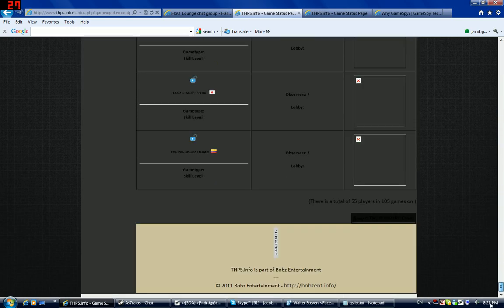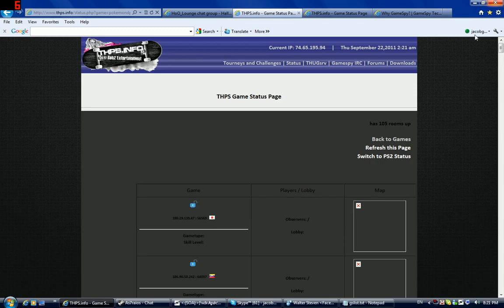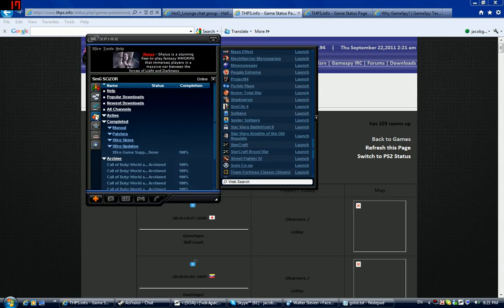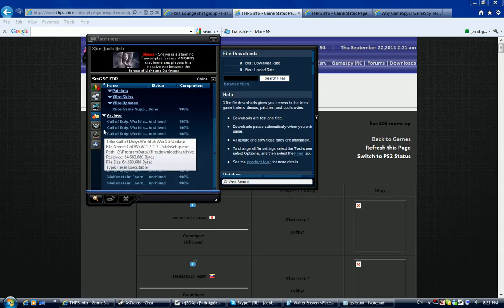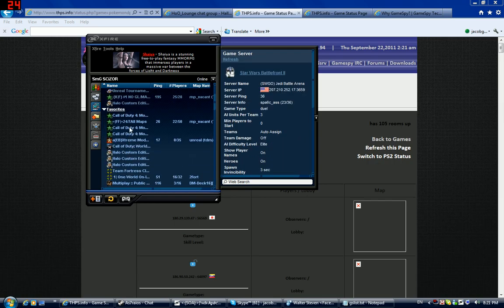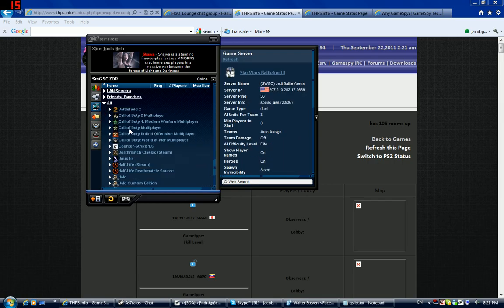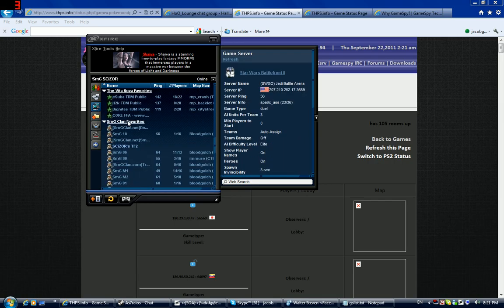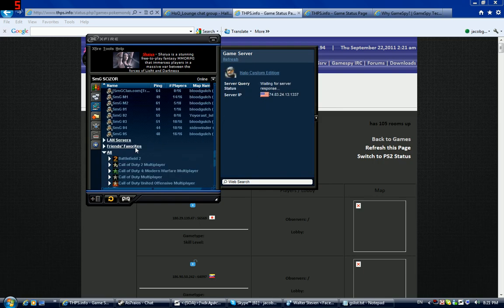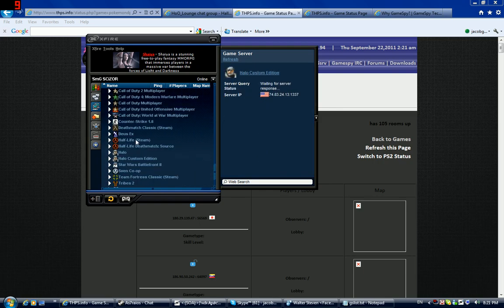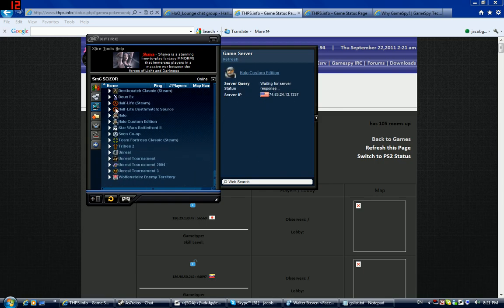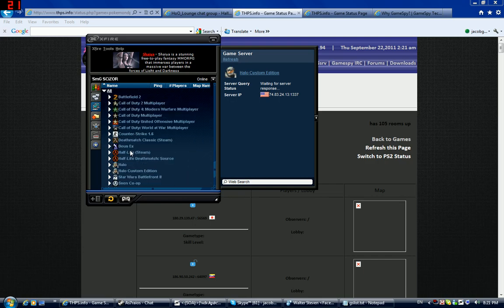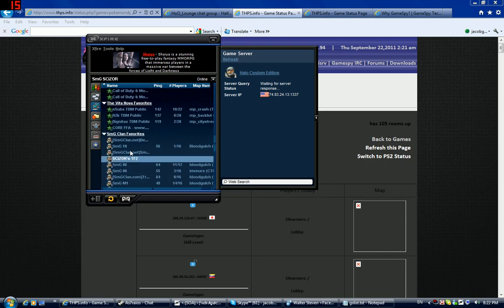This game uses a master server like on PC games with GameSpy and Nexfire. Well you see here, all these games, a lot of them powered by GameSpy, click them you'll get a list. Yeah this game's just like that.